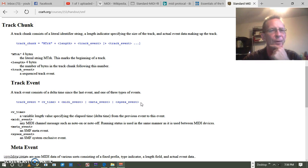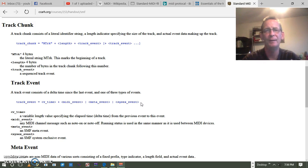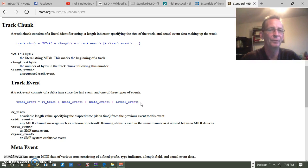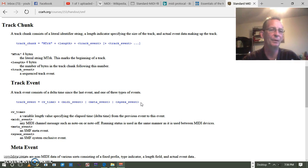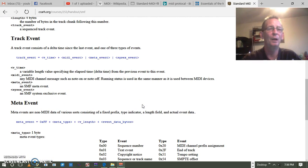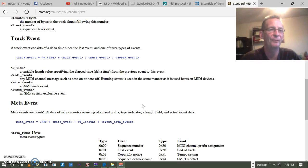The track chunk: the first part indicates the size of the track and the actual event data making up the track. So you have the event data and the size of the chunk. The first piece of information marks the beginning of the track, then the number of bytes in the track following that number, and then a sequence track event. The track event itself consists of a delta time since the last event and one of three types of events.